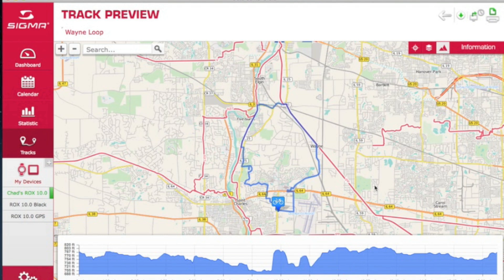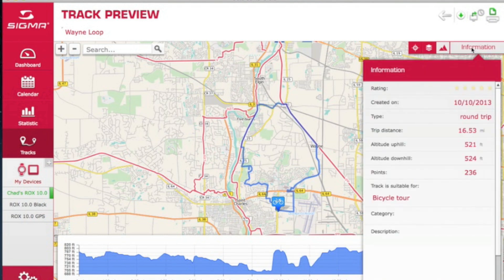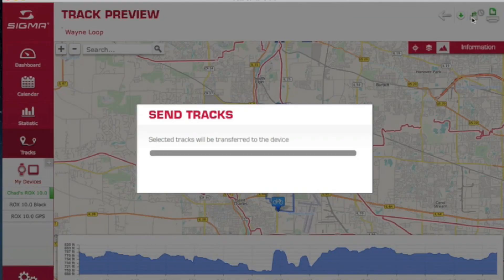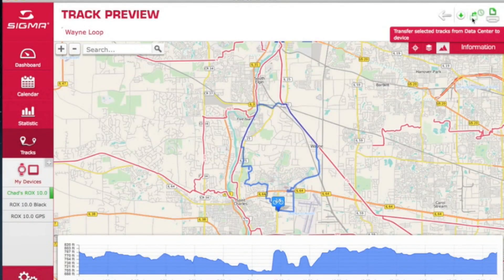If you click on the information button on the right, you'll be able to see when the route was created, what type of route it is, how long, how high, etc. And if it's something you're interested in doing, just click the button at the top and it's instantly transferred to your ROX 10.